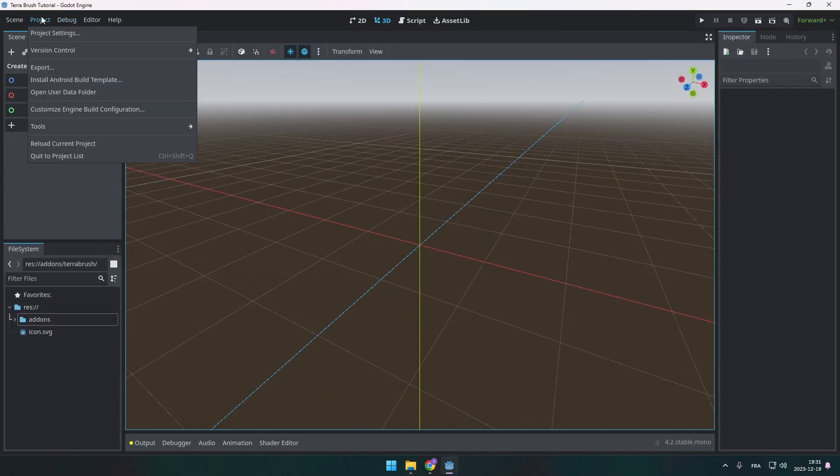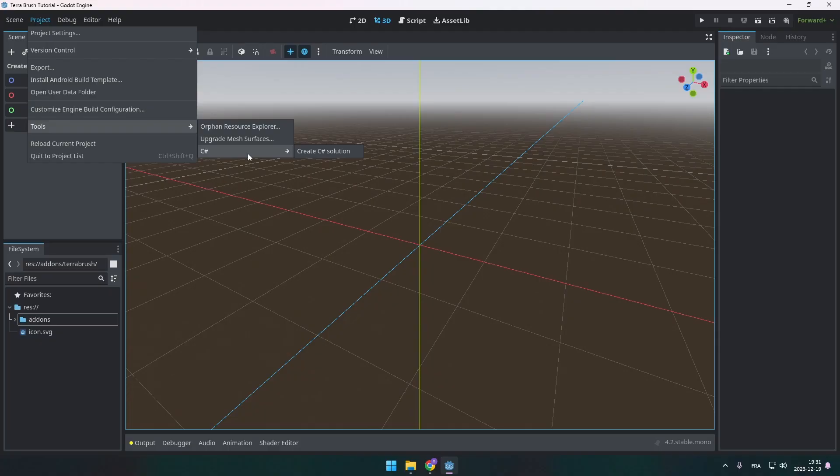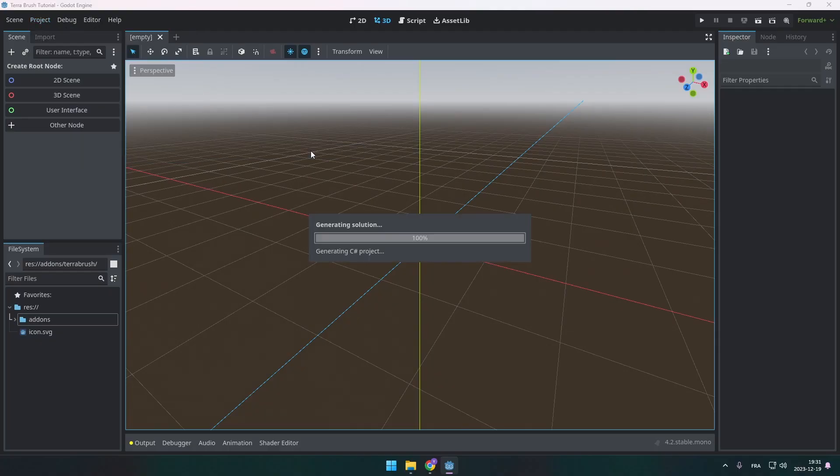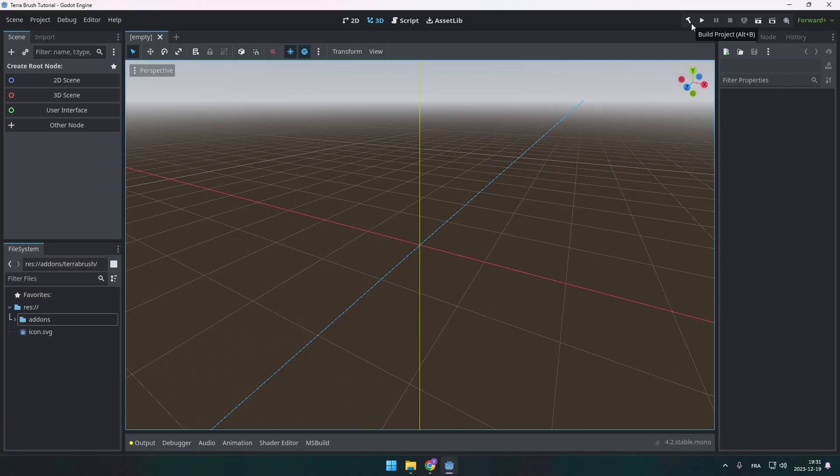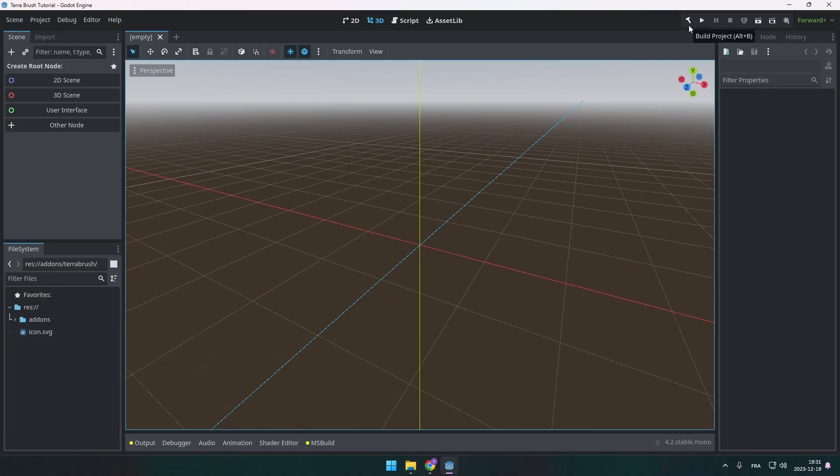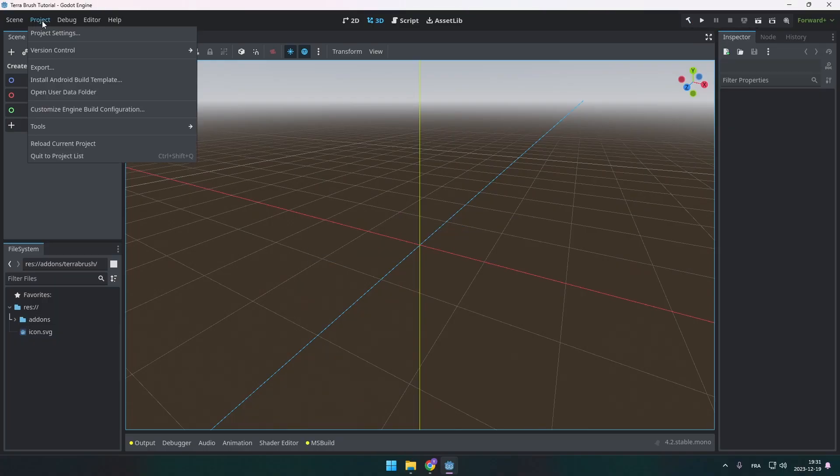Next we're going to make sure that our project can run C-sharp. So we're going to go under tools, C-sharp and create a C-sharp solution. Close to our play button there is now a build button. You're going to press it so it builds the solution that allows us to enable the plugin itself.